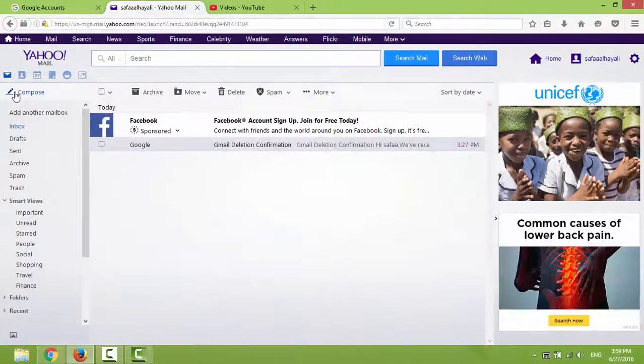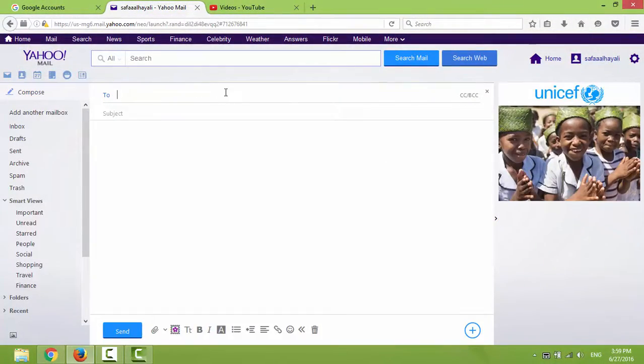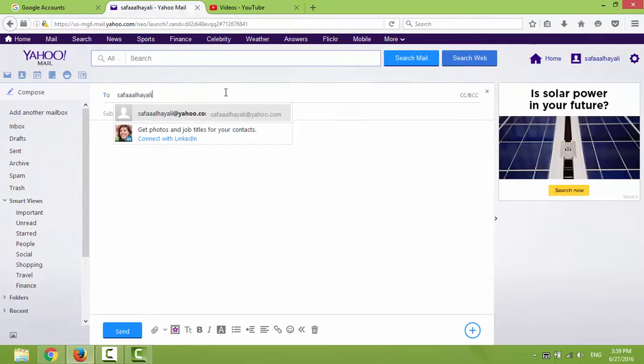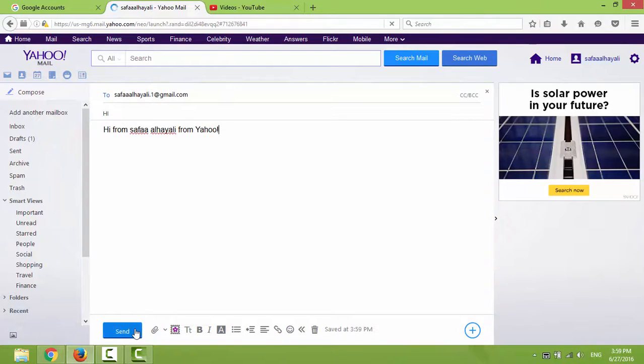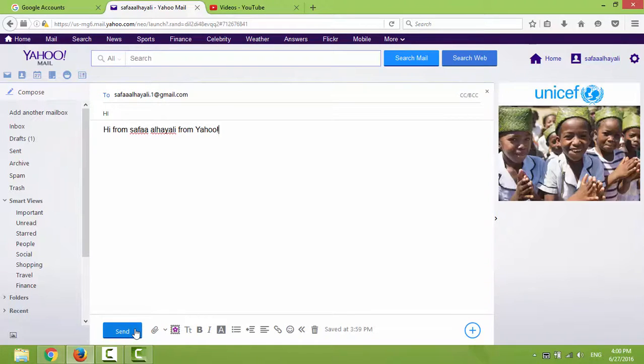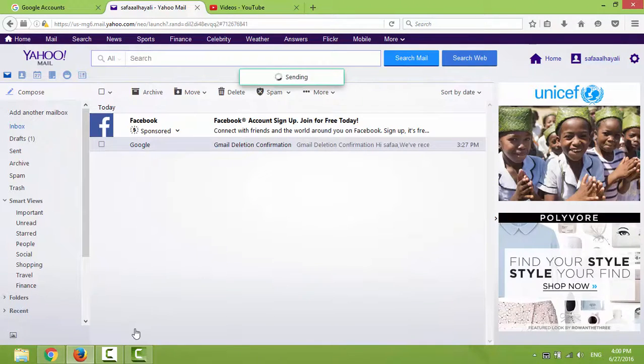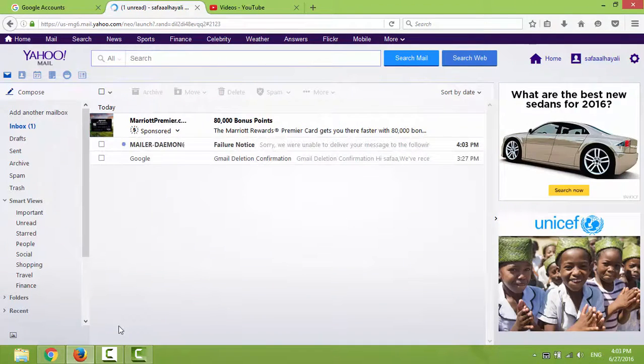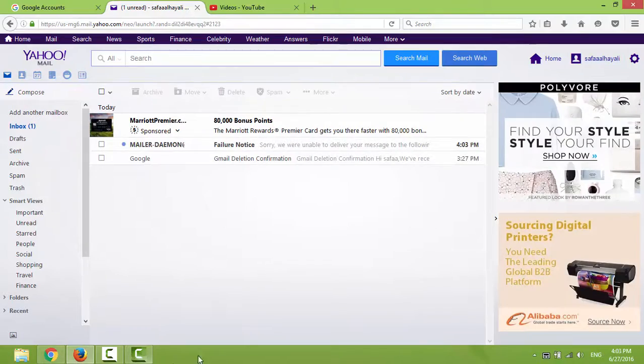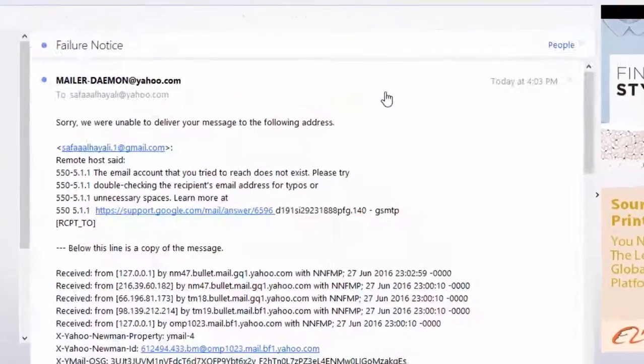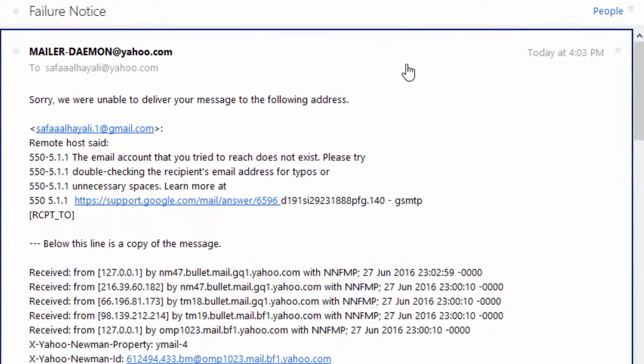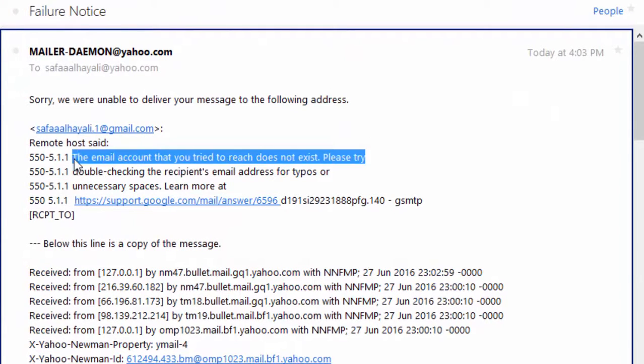What happens if I send an email to my old deleted Gmail address? Let's find out. As you can see, the message failed to reach my Gmail address, and that's because the email account you tried to reach does not exist.